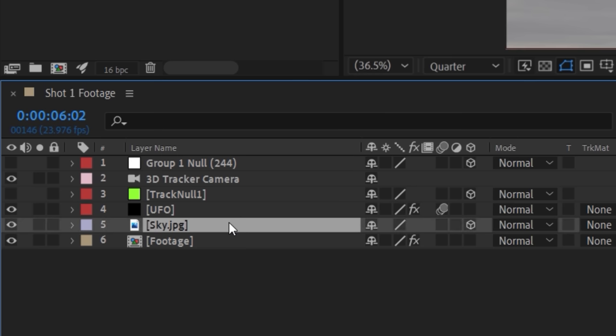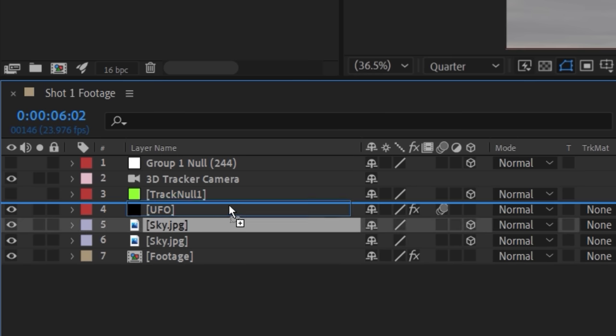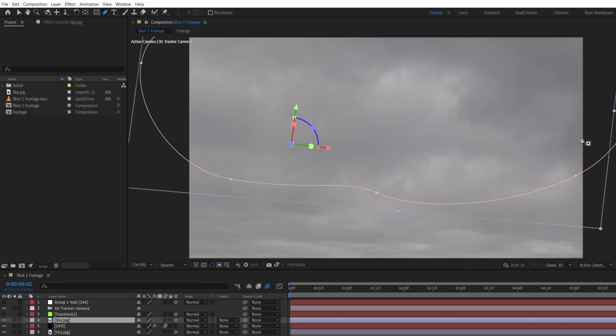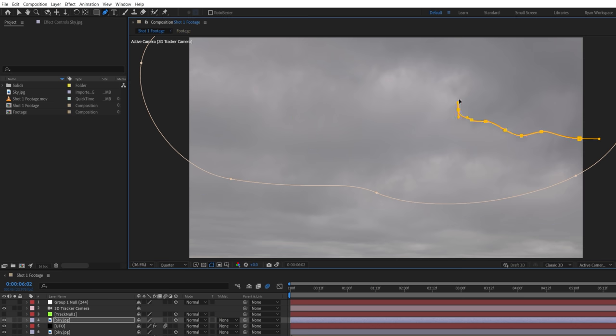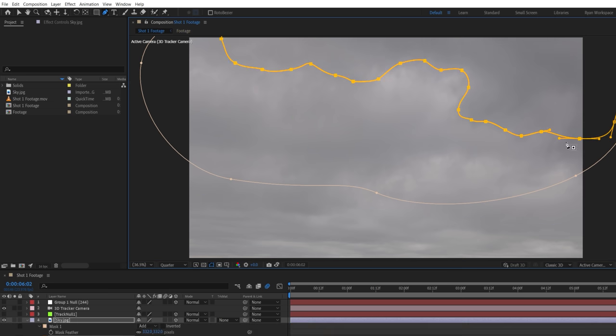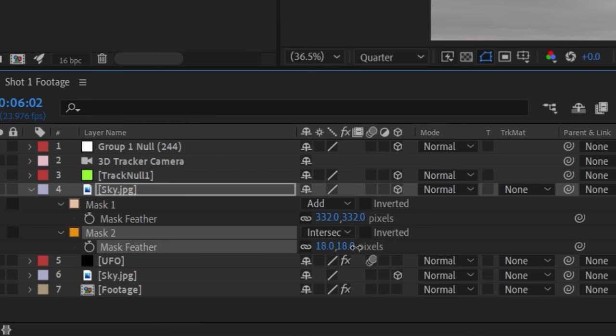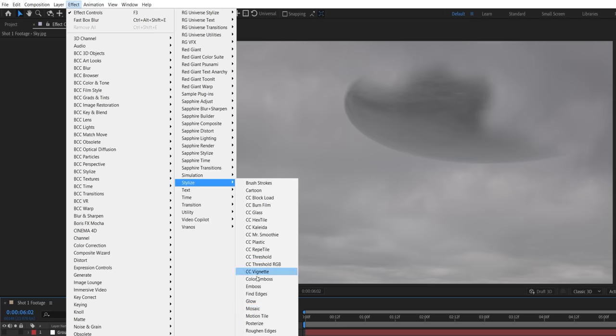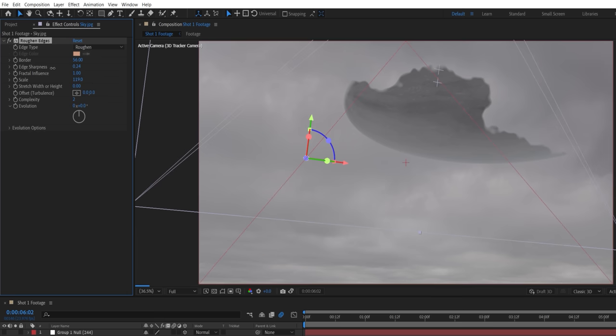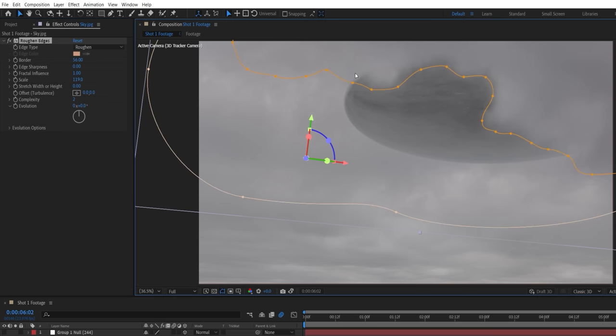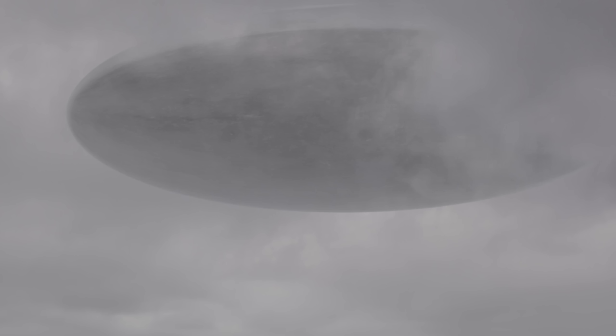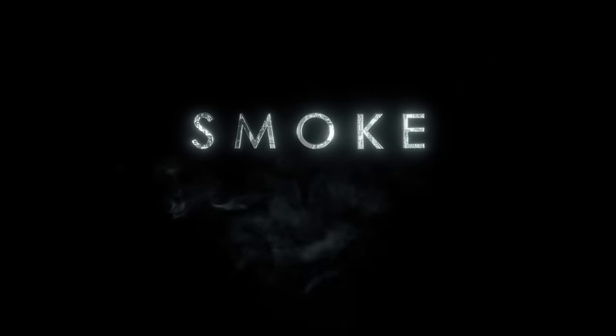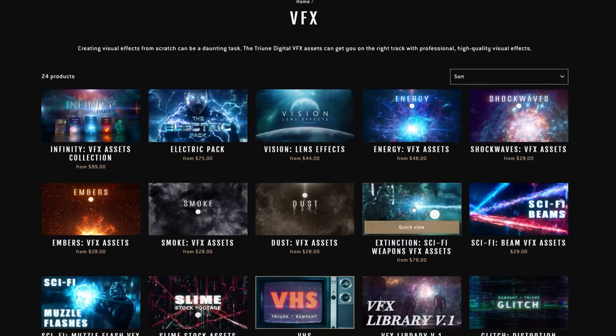To place the clouds in front, we're going to duplicate the sky layer and move above the UFO. Using the pen tool, we'll draw around the area we want to keep in front of the UFO, set the mask to intersect and feather. Use the roughen edges effect, increasing border and scale, as well as lowering the feather to give us a more displaced edge. As we mentioned, we did want to add some interaction with the cloud, similar to this Prometheus shot, and we found the easiest way to do this is with stock footage.